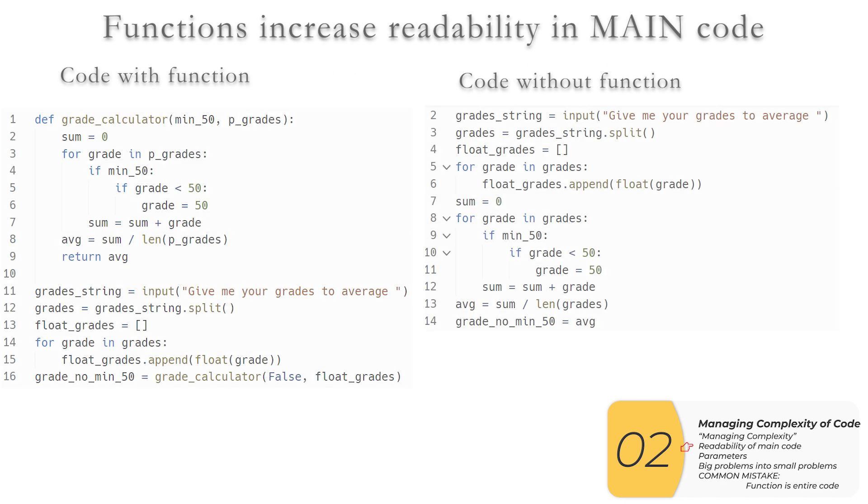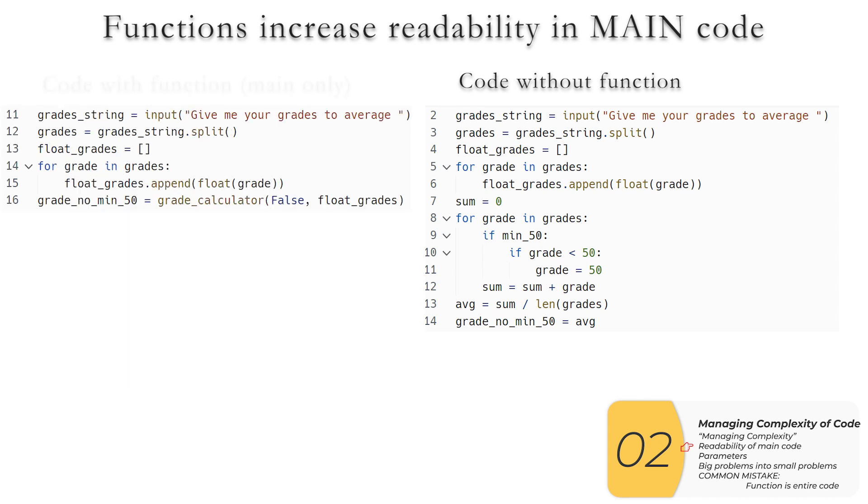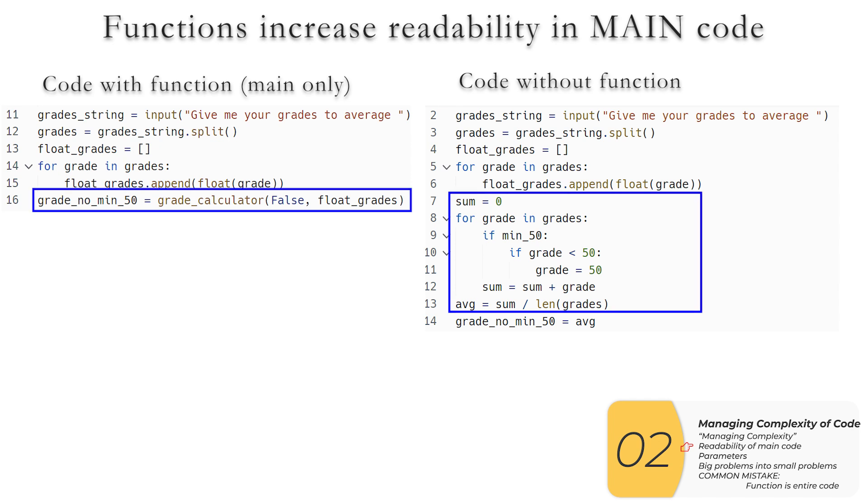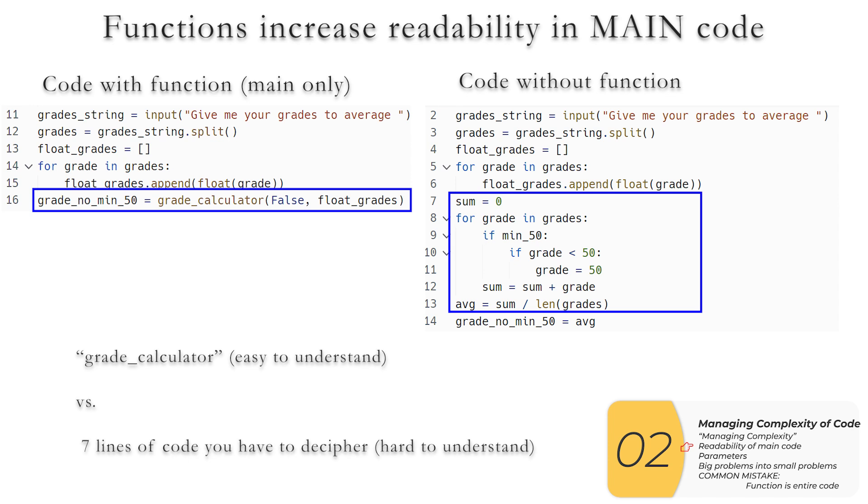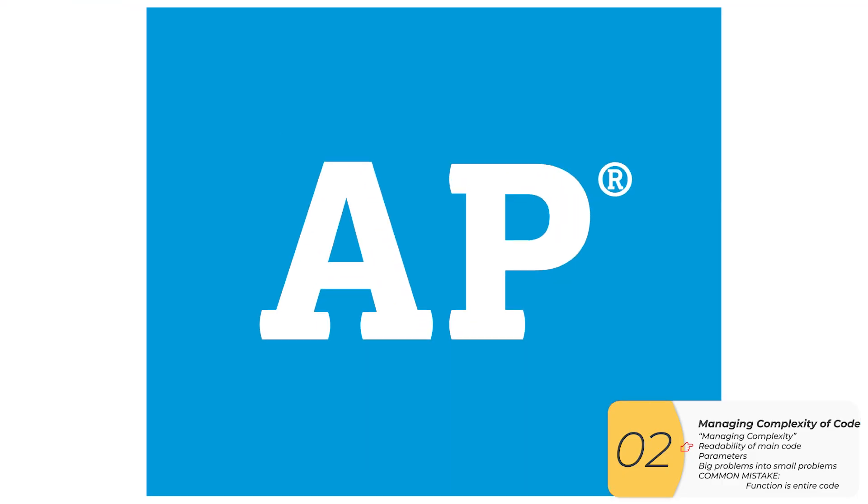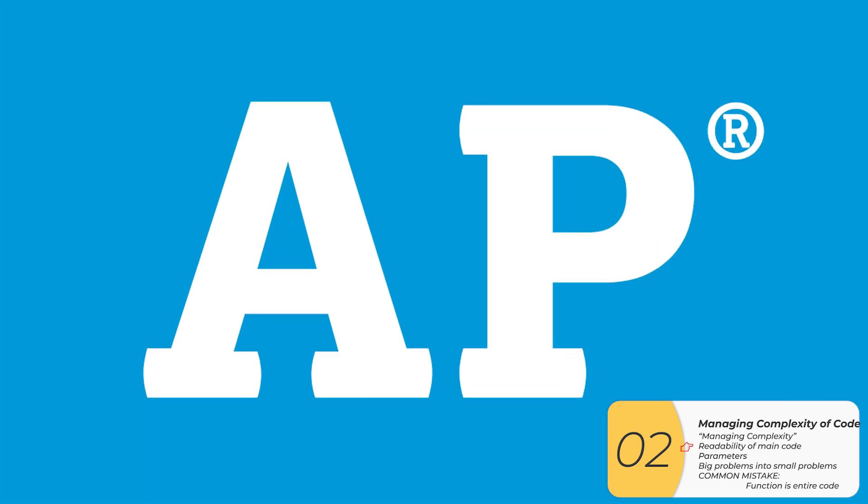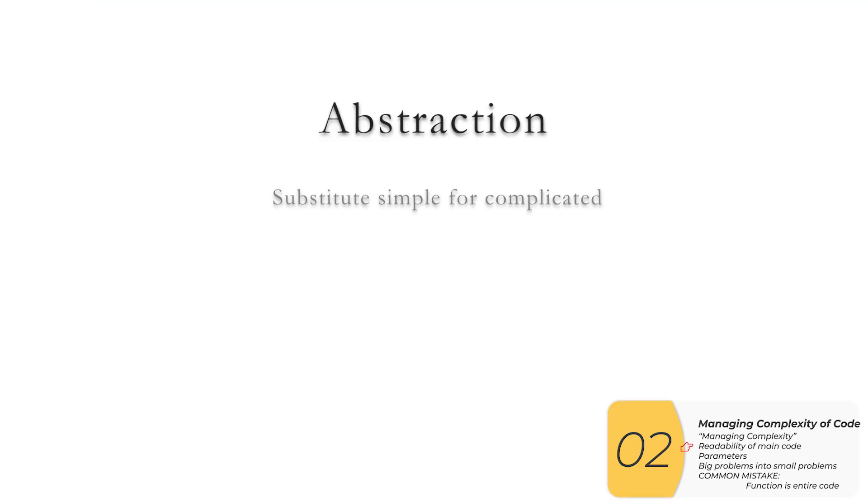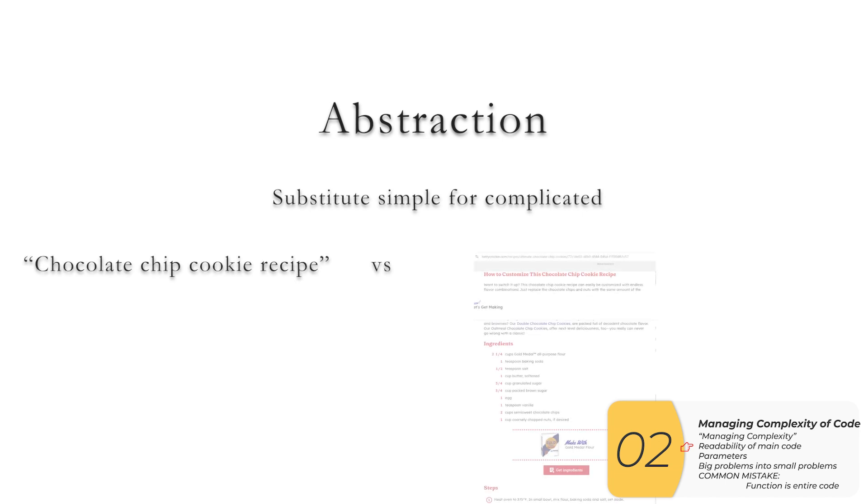So my first win is going to be to increase the readability of my code in the main part of my code. So if I just look at the main parts of my code right here, highlighted, you see the difference. In the code with a function, you're looking at the main part that says grade calculator, which describes exactly what's going on versus without the function, you're looking at code that has seven lines of basically random code that you have to decipher on the fly. This concept has a name. It's called abstraction. And this is an AP term that you'll want to know. And basically it's whenever we substitute something simple for something complicated.